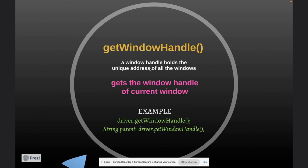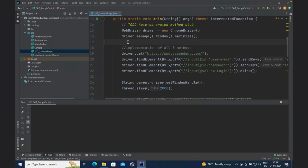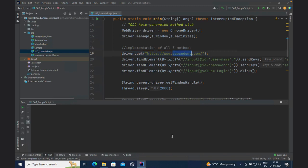A window handle holds the unique address of all the windows. The getWindowHandle method returns or gets the window handle of the current window. To explain it better, let me take you to the code in the IDE. On line 19 you have driver.get, which takes you to a URL. We are using something other than Salesforce here — I got comments asking to include other websites, so in between videos I'll add different websites for heterogeneous exposure. In this case we are using the Source Demo website.